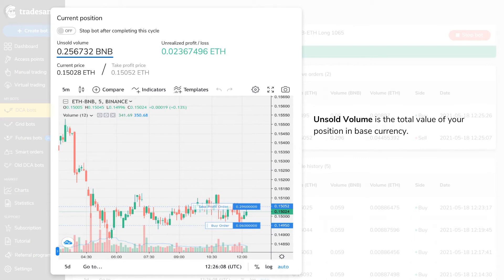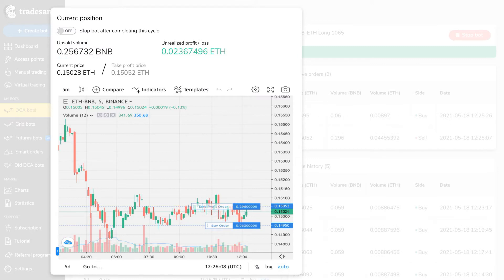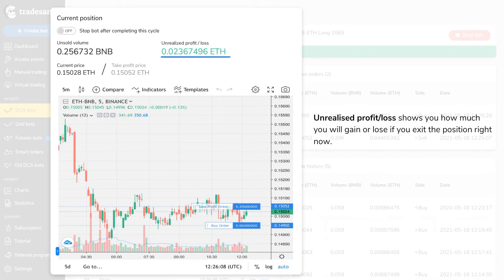Unsold volume is the total value of your position in base currency — it equals the sum of the first order and extra orders you're currently holding. Unrealized profit or loss shows you how much you will gain or lose if you exit the position right now, considering the trading fee.